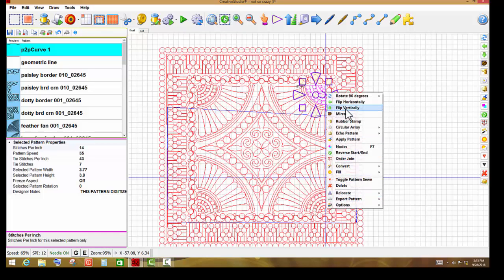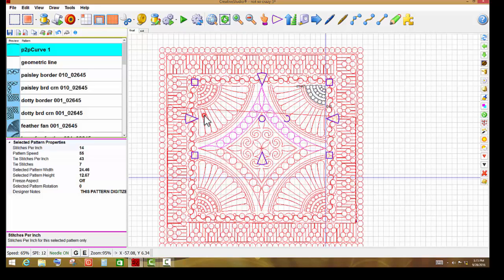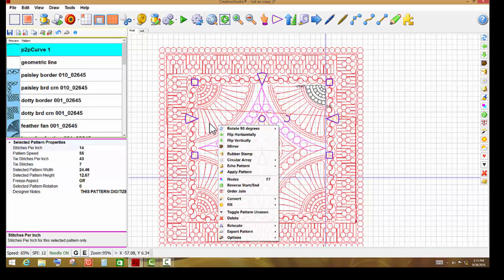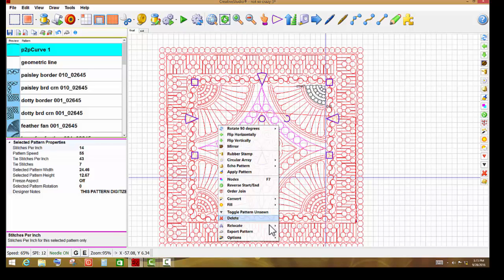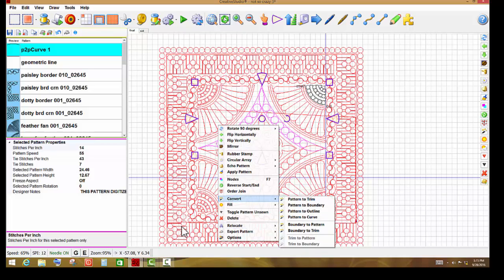If I click on this one and I right-click, sometimes this right-click menu kind of gets in my way. So since I am moving everything, I can right-click on a totally different pattern and still be able to see this one in this position. When I go down here to relocate, I'm going to tell Creative Studio I want to shift all to one point. Where one pattern on the screen goes, everything needs to go because I really have not finished quilting these patterns on the bottom even though they are toggled as sewn.